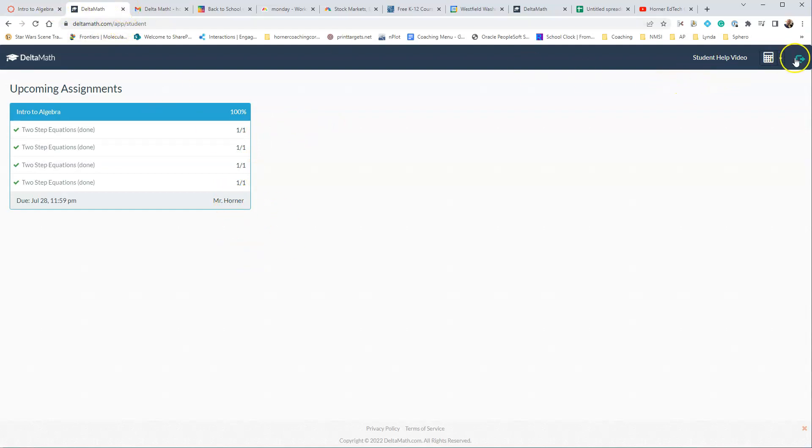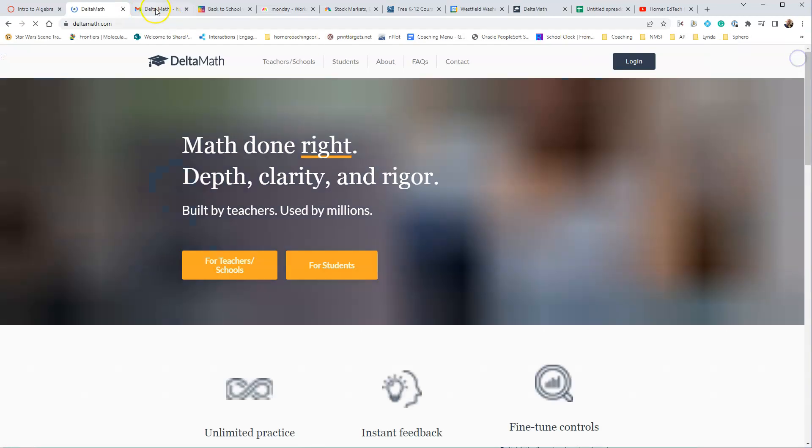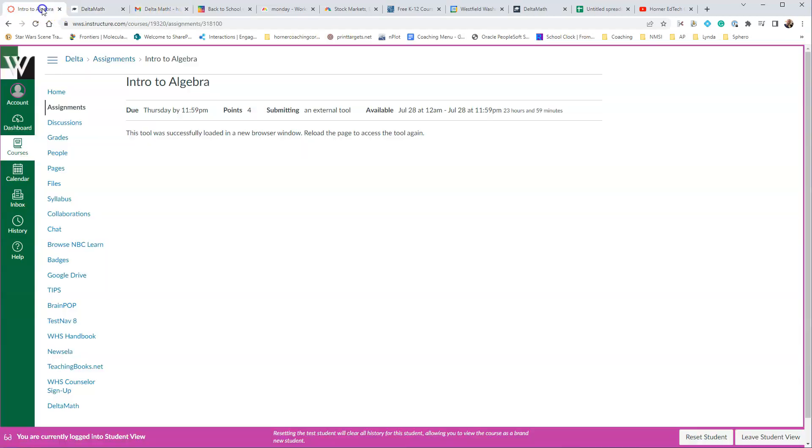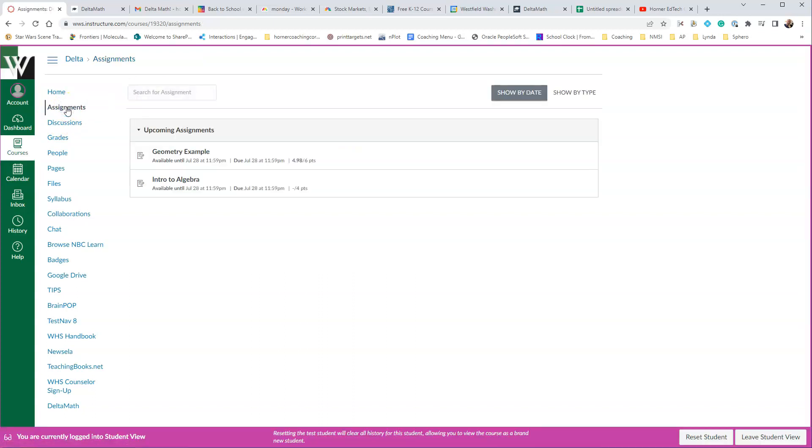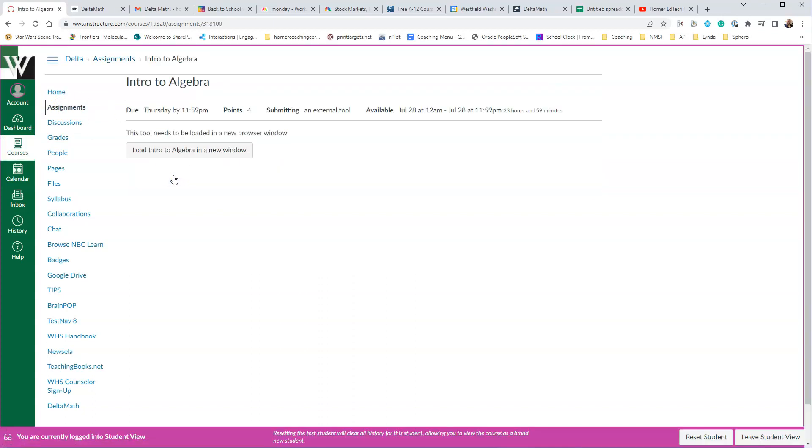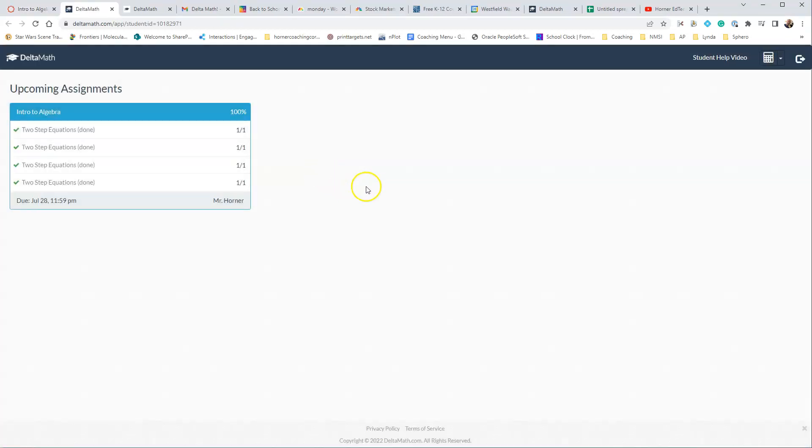So now they can exit out of the program. You can go back into, and this is what they'll see here. If they click on Assignments again and try to go back into it, it will go back into that same assignment again, and it'll show them that they're already done.